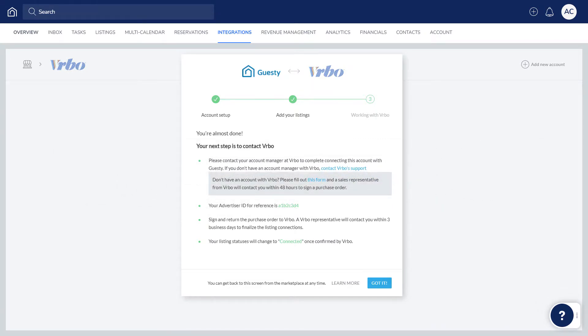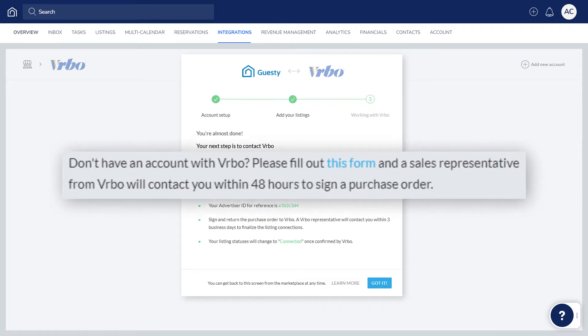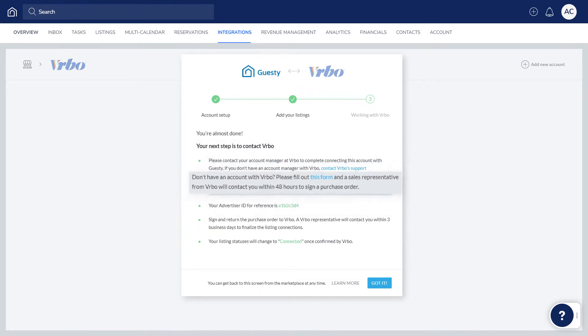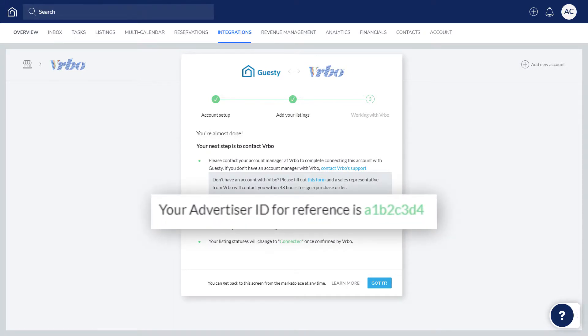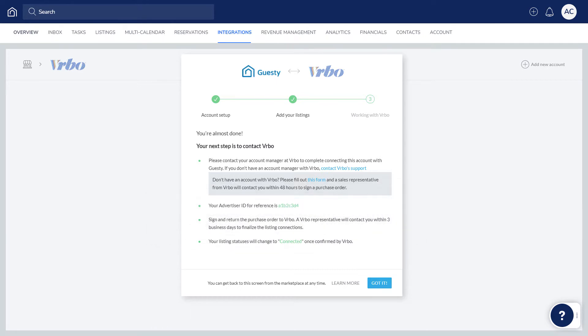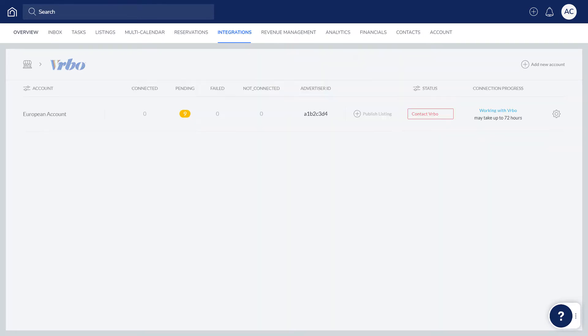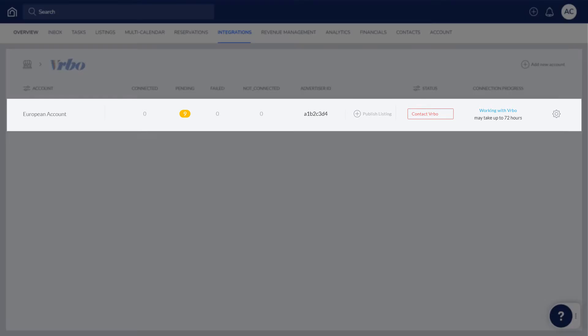If you don't yet have an account, click this link to sign up for one, and a Vrbo representative will be in touch. Vrbo may ask you for your Guesty Advertiser ID, which you can find here. You can also locate this later if needed, and you can find instructions to do this in the link below.